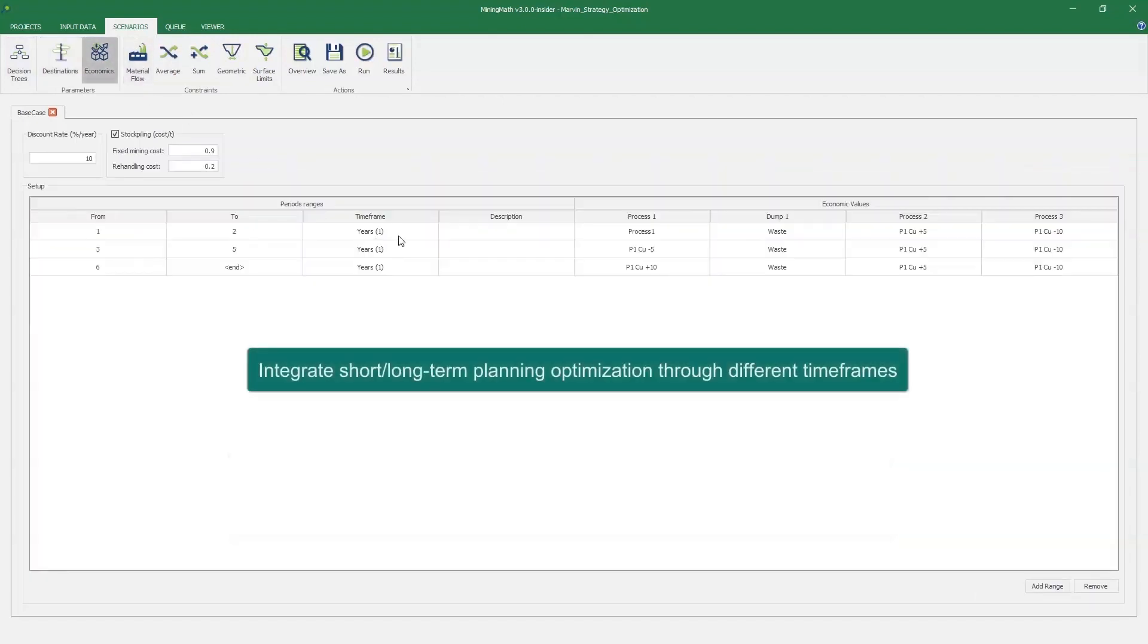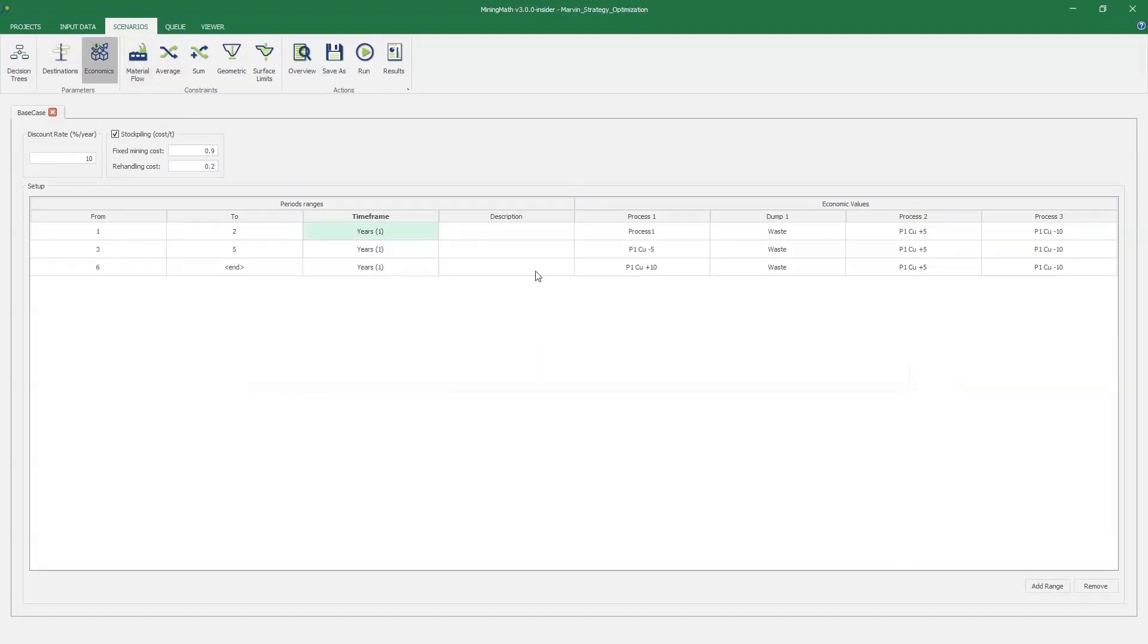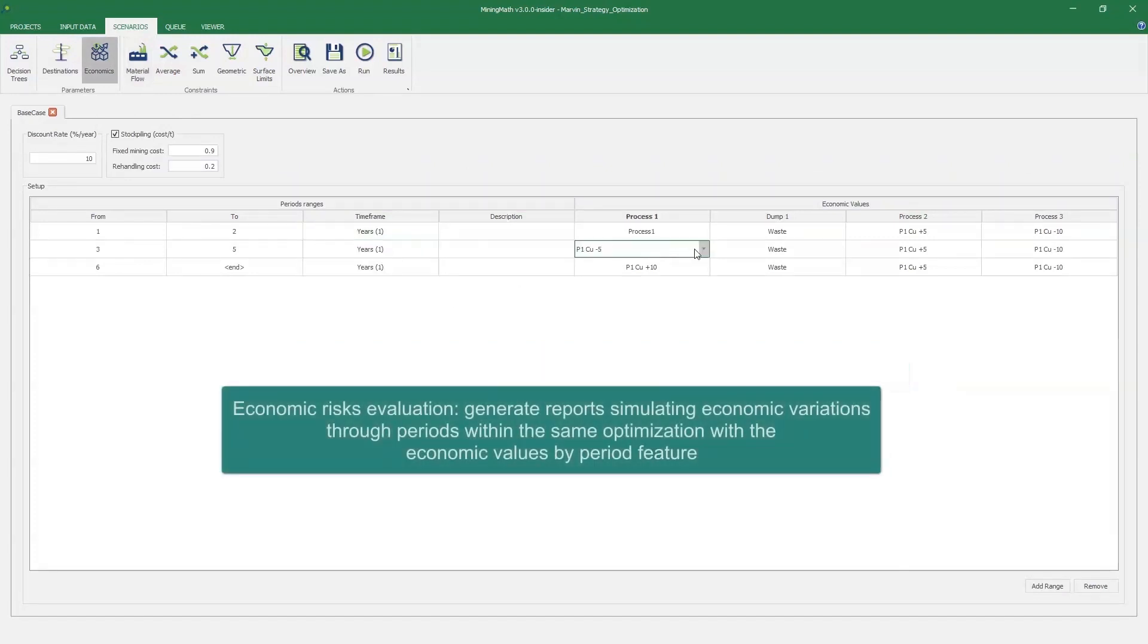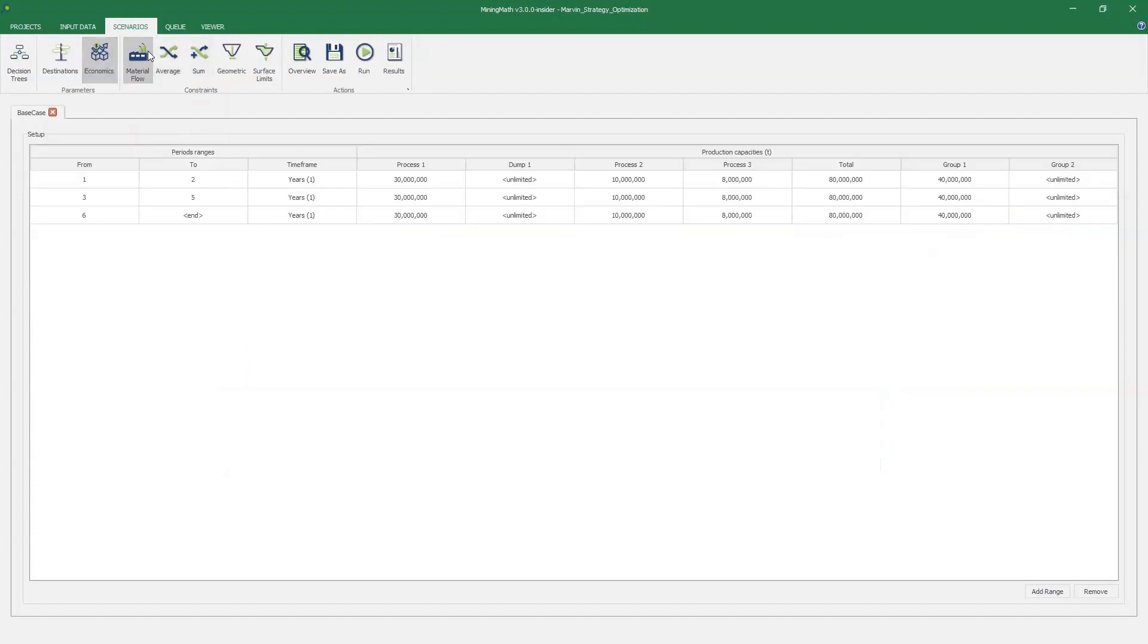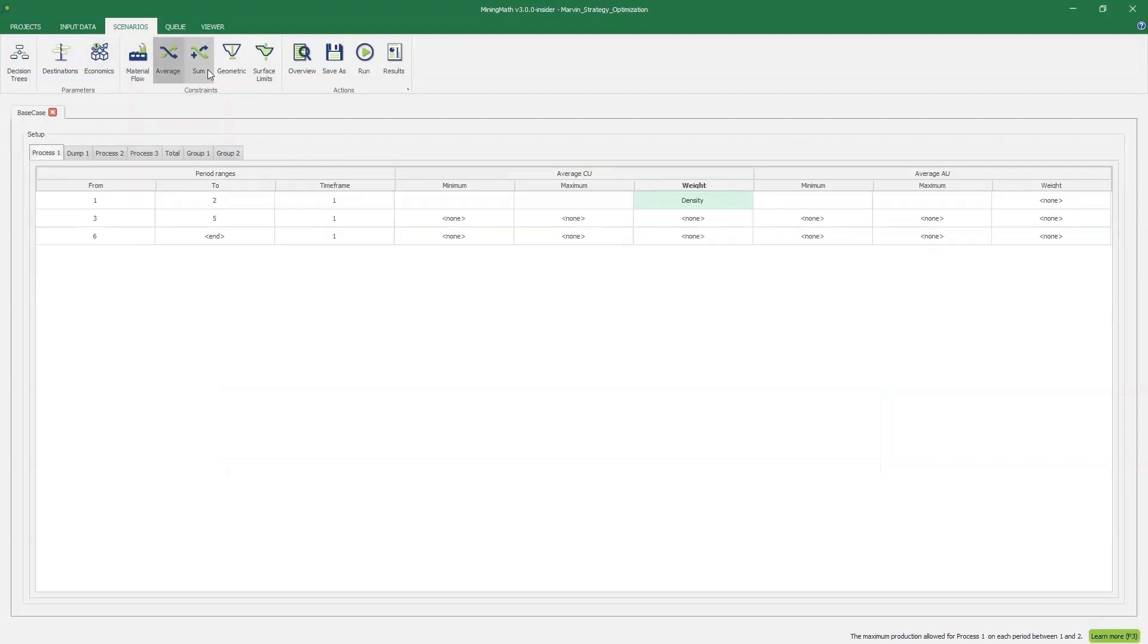Integrate short-term and long-term planning optimization through different timeframes. Evaluate economic risks by generating reports that simulate economic variations through periods within the same optimization with the economic values by period feature.